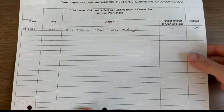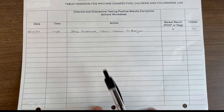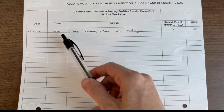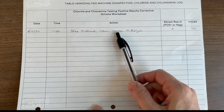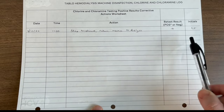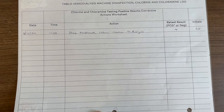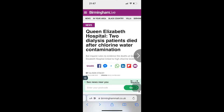If you ever get a positive, mark on the back of the paper the date, time, the actions you took, and the results — positive or negative — and return the machine to dialysis immediately. There have been patients who have died due to dialysis treatments where the chlorine was too high, so please pay close attention to this step.